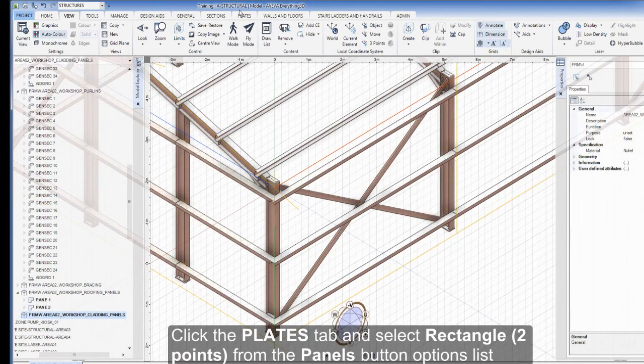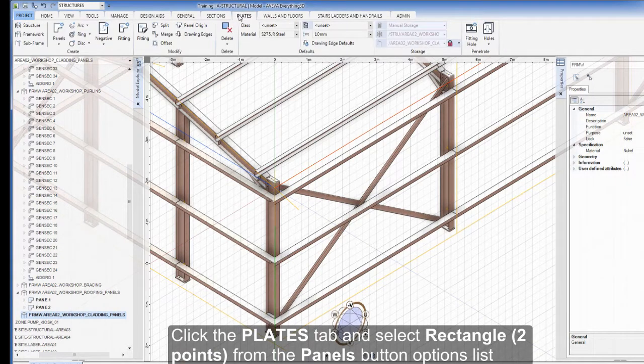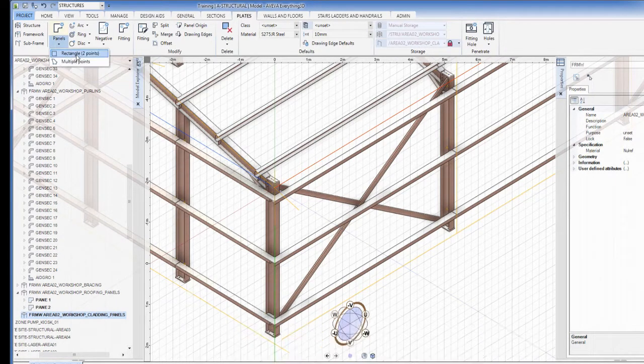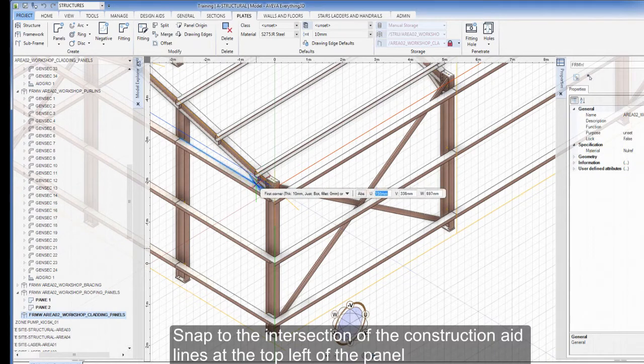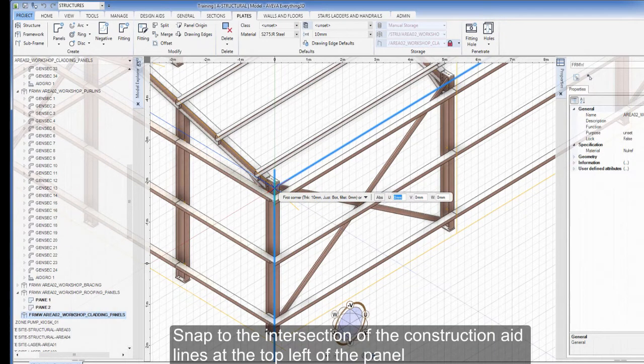Click the Plates tab and select Rectangle 2 Points from the Panels button options list. Snap to the intersection of the construction aid lines at the top left of the panel.